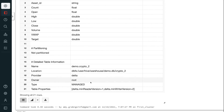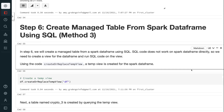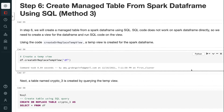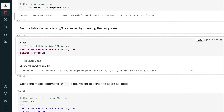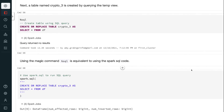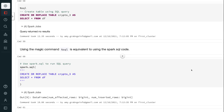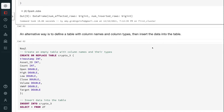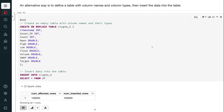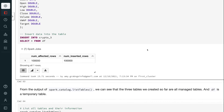In step 6, we will create a managed table from a Spark DataFrame using SQL. SQL code does not work on a Spark DataFrame directly, so we need to create a view for the DataFrame and run SQL code on the view. Using CREATE OR REPLACE TEMP VIEW, a temp view is created for the Spark DataFrame. A table named crypto3 is then created by querying the temp view. Using the magic command %sql is equivalent to using the spark.sql() code. An alternative way is to define a table with column names and types, then insert the data. The three tables created so far are all managed tables, and df is a temporary table.